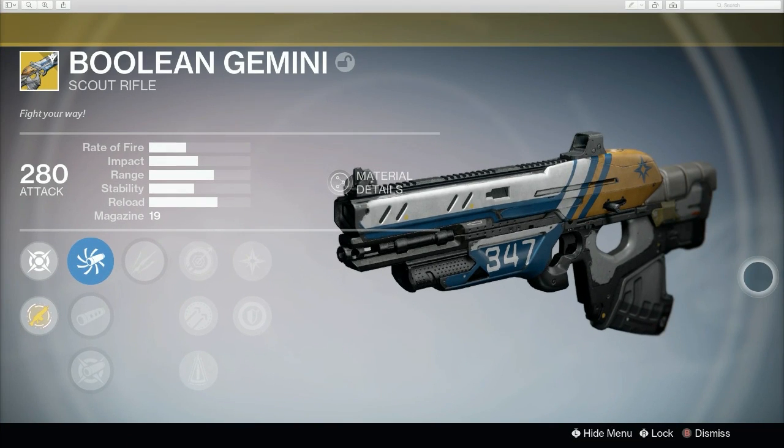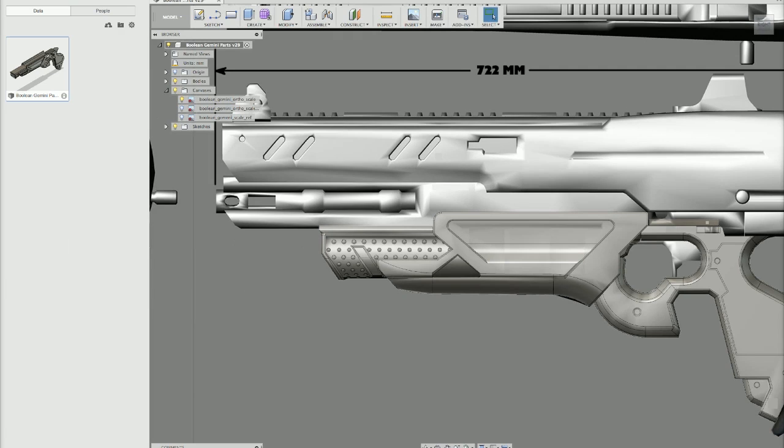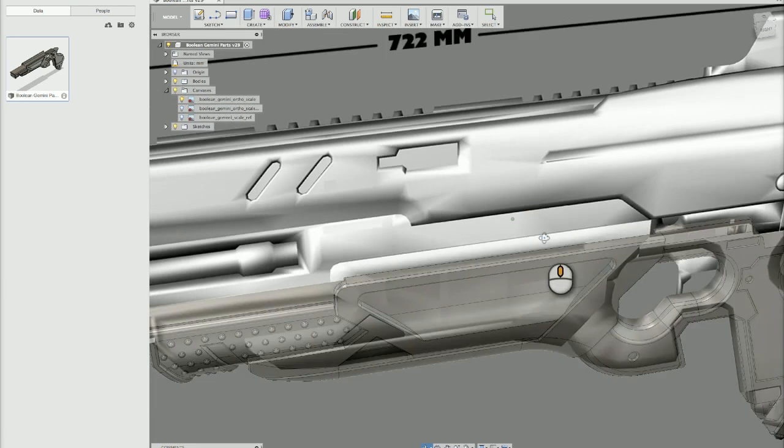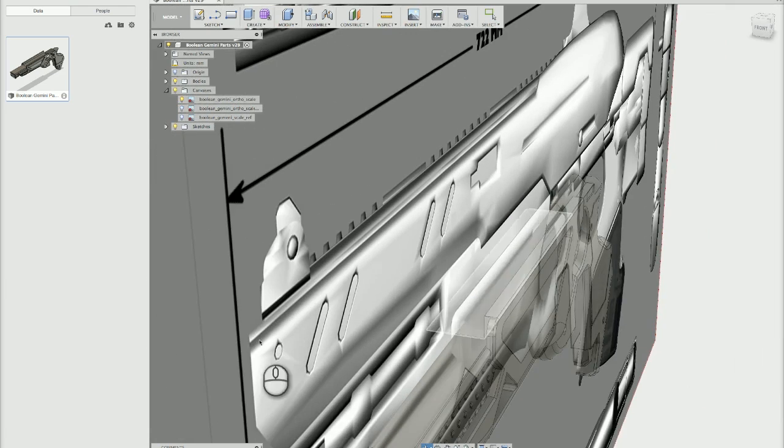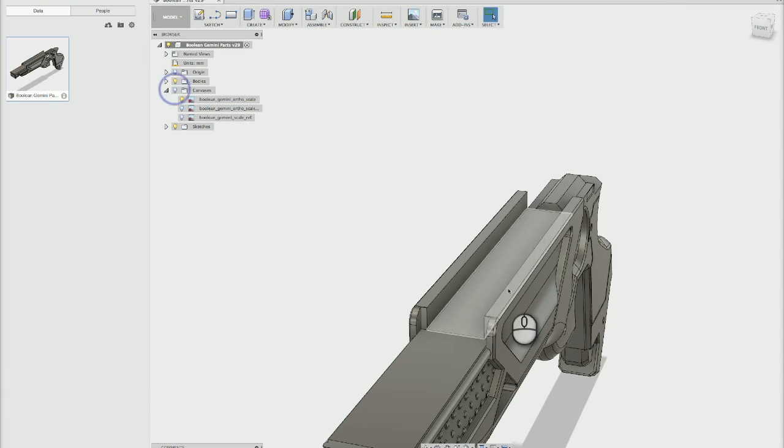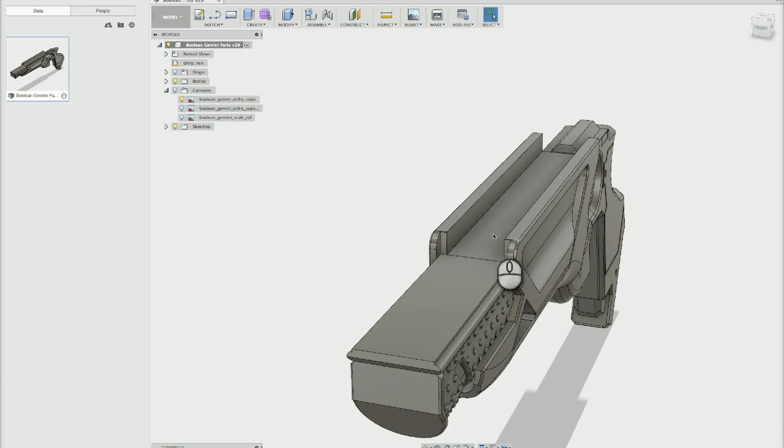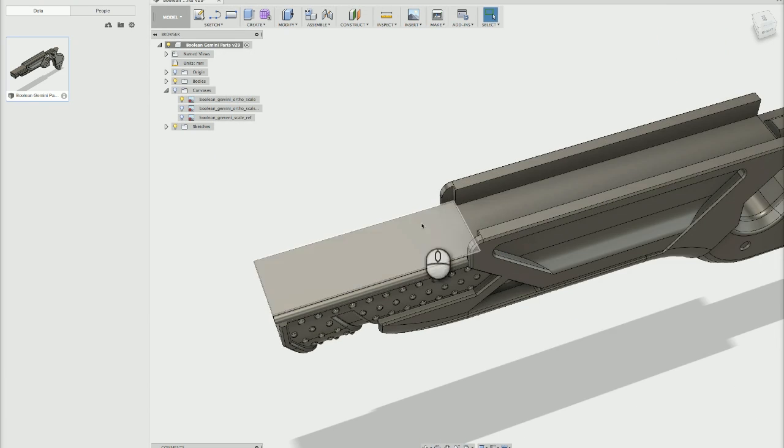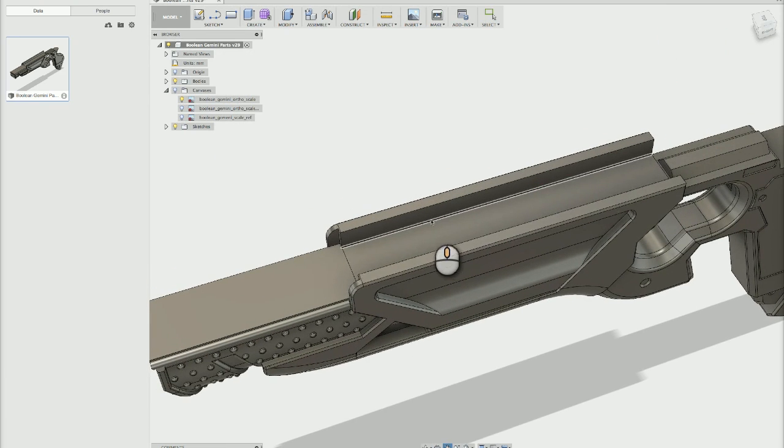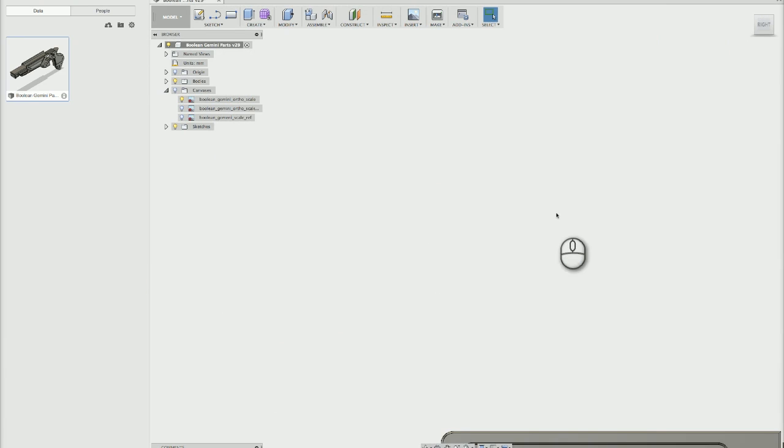It's going to nestle down into this groove. Let's turn off the canvas. This groove here is going to house the part, so I need to figure that out. I'll model it down to that flat surface.